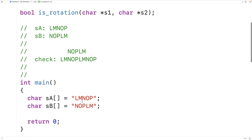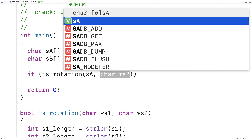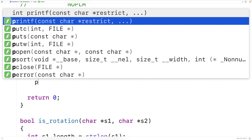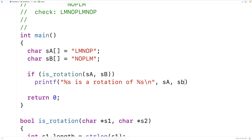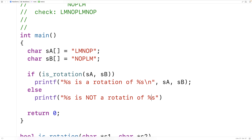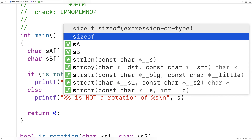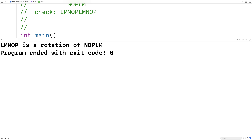So let's actually test this function out now. We'll say if is_rotation(sA, sB), then printf that "%s is a rotation of %s\n", outputting sA and sB. Otherwise, printf "%s is not a rotation of %s\n". We save this and give it a test. In this case we expect to see that it is a rotation — and it is: L, M, N, O, P is a rotation of N, O, P, L, M.